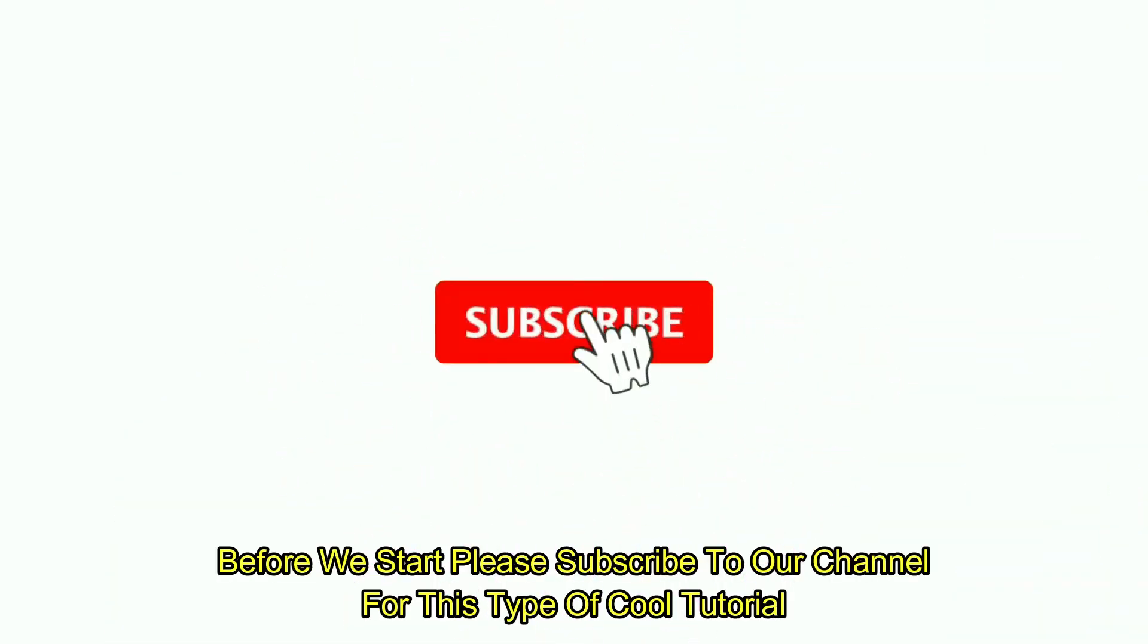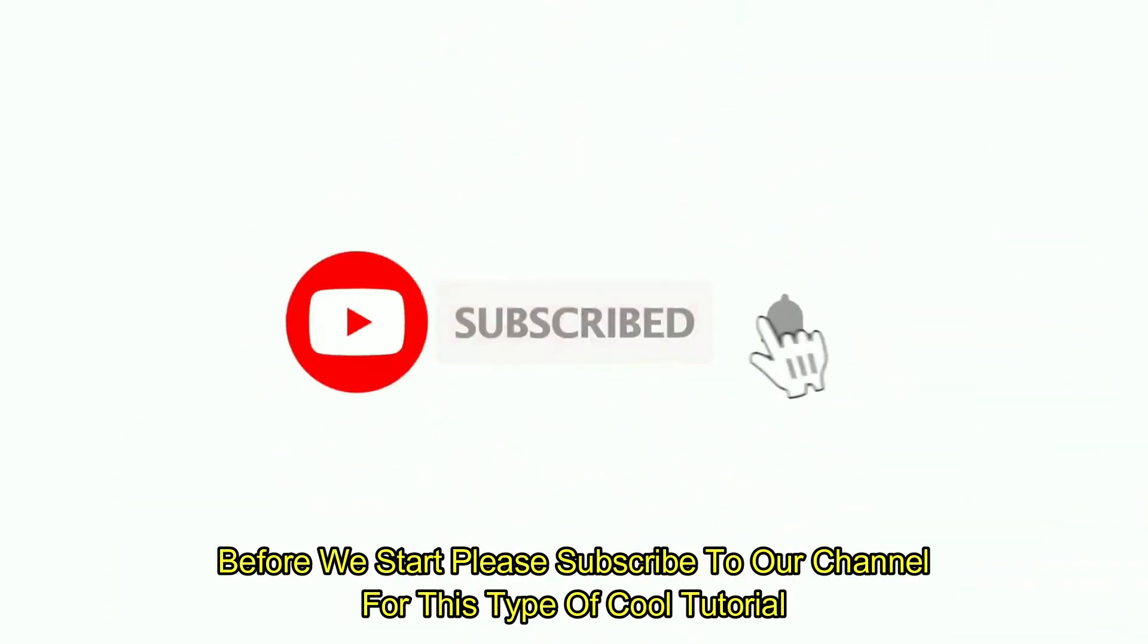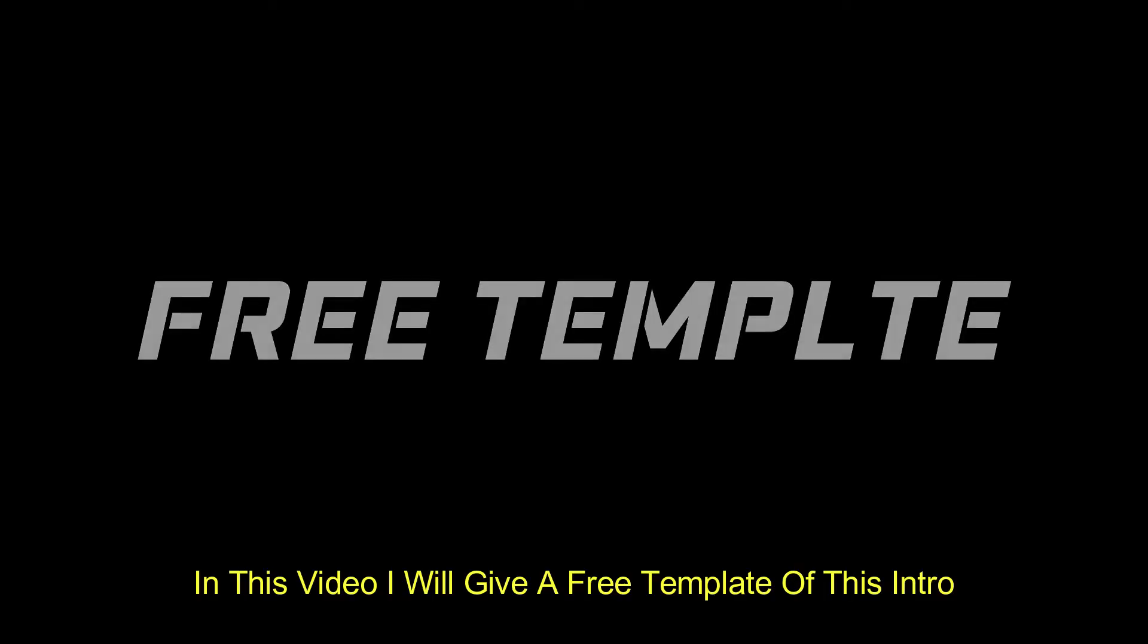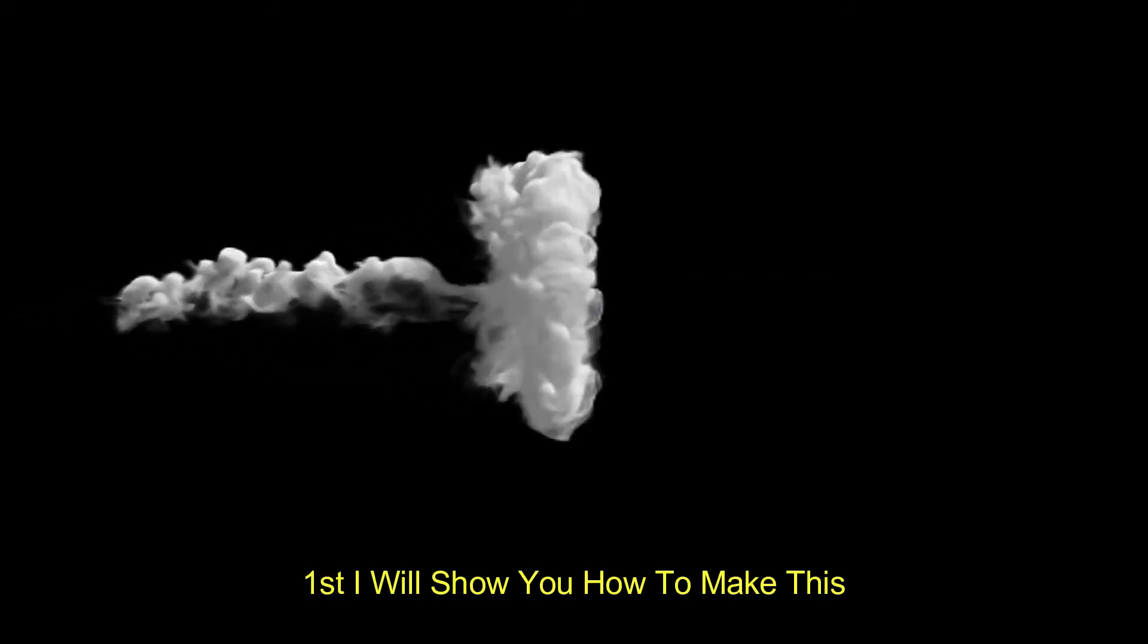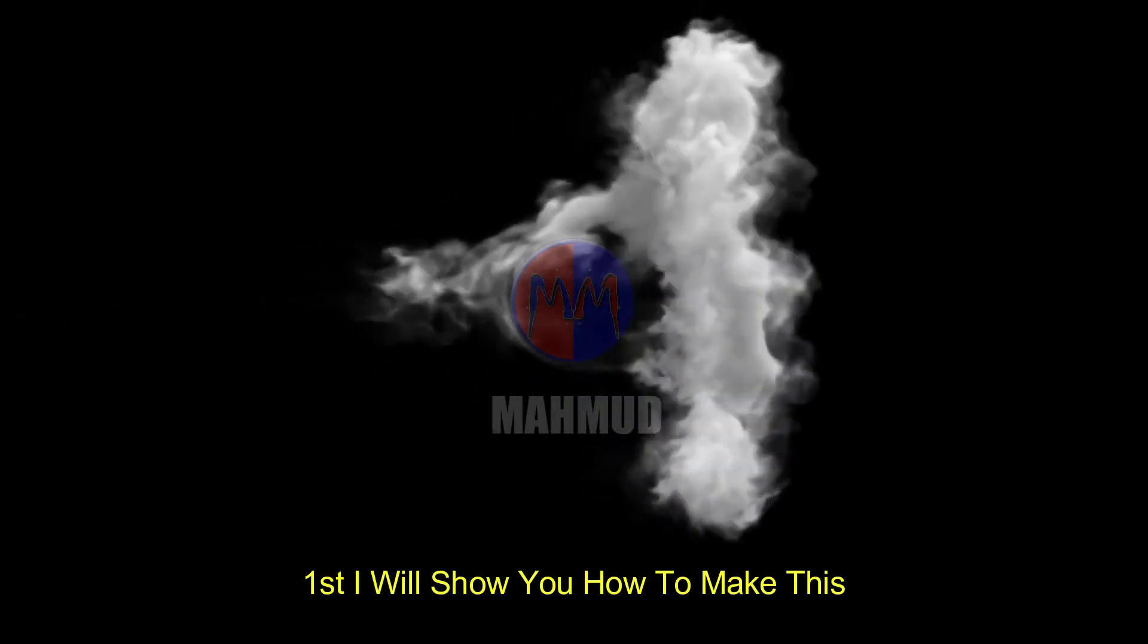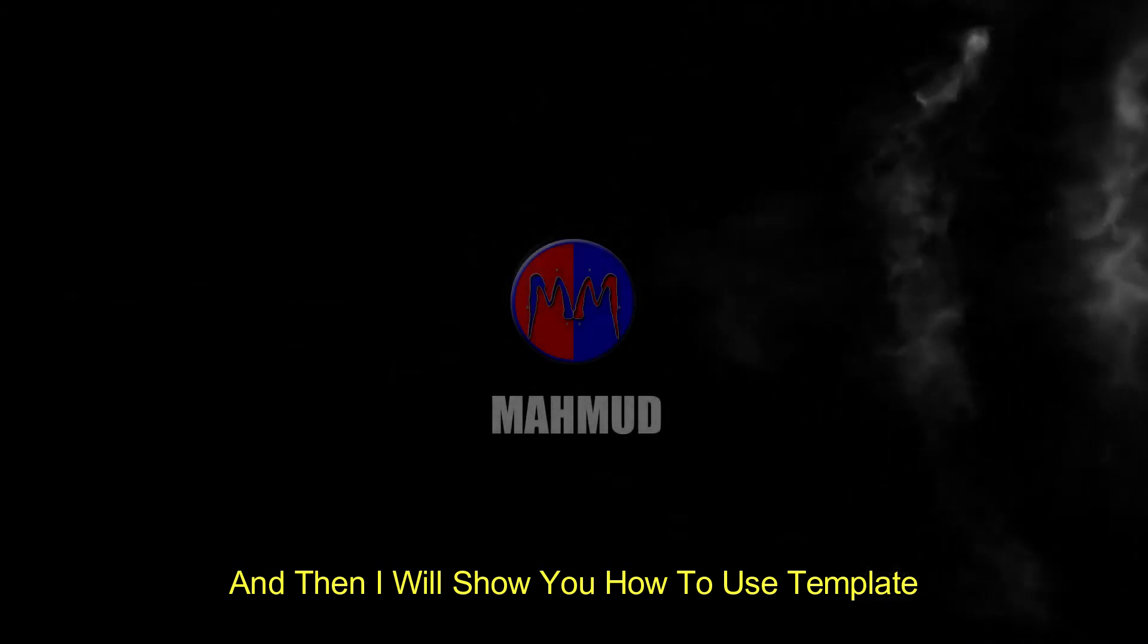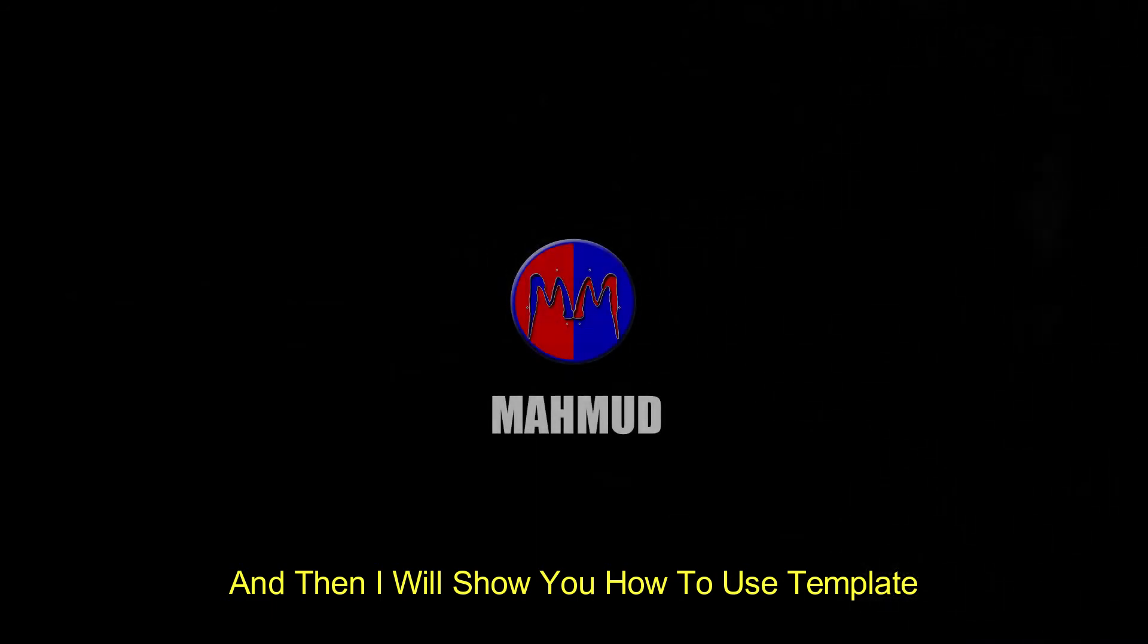Before we start, please subscribe to our channel for this type of cool tutorial. In this video I will give a free template of this intro, so see video at the end. First I will show you how to make this and then I will show you how to use template.